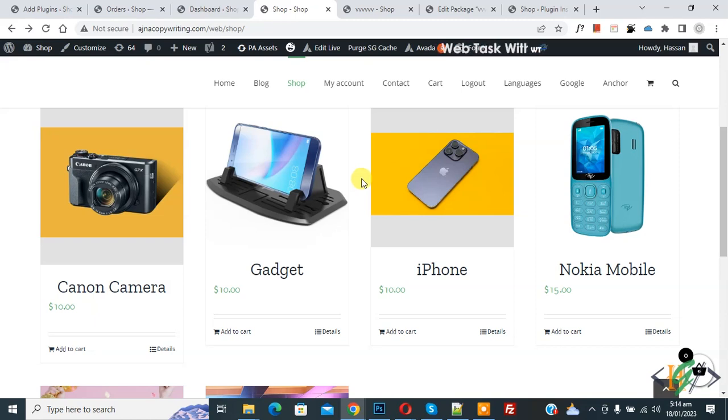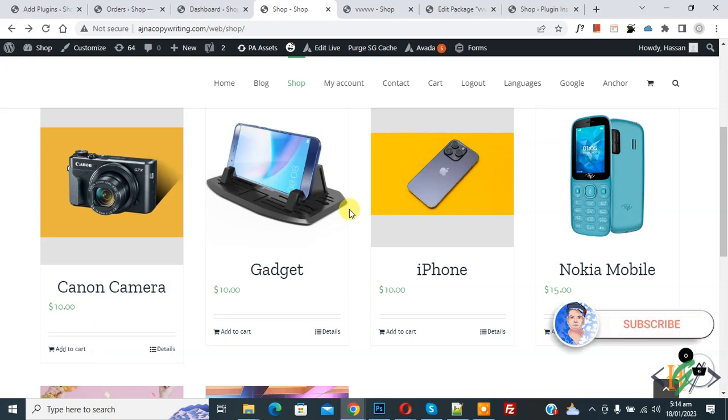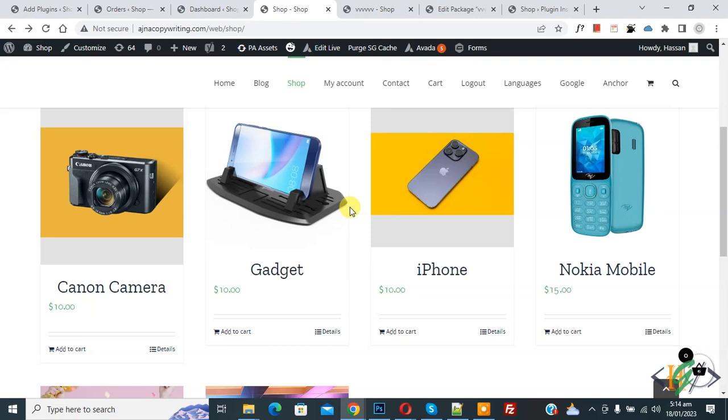Bismillahirrahmanirrahim, Assalamualaikum, my name is Asan and today we are going to disable add to cart button on WooCommerce website fully using custom code. Before starting work, it's my request please subscribe my channel, thank you. Now back to our work.